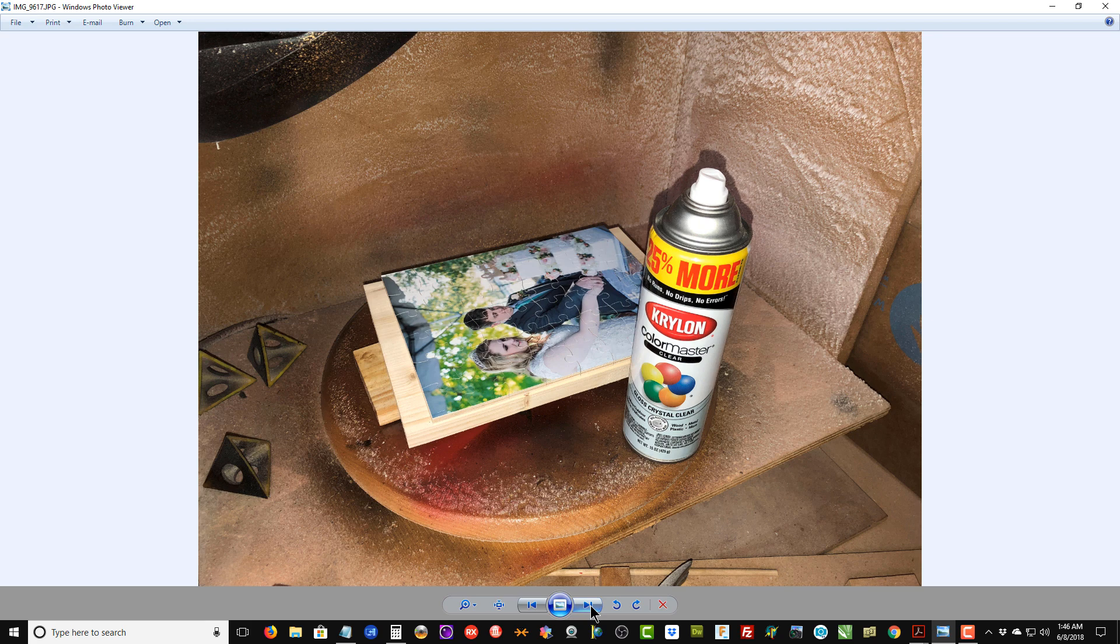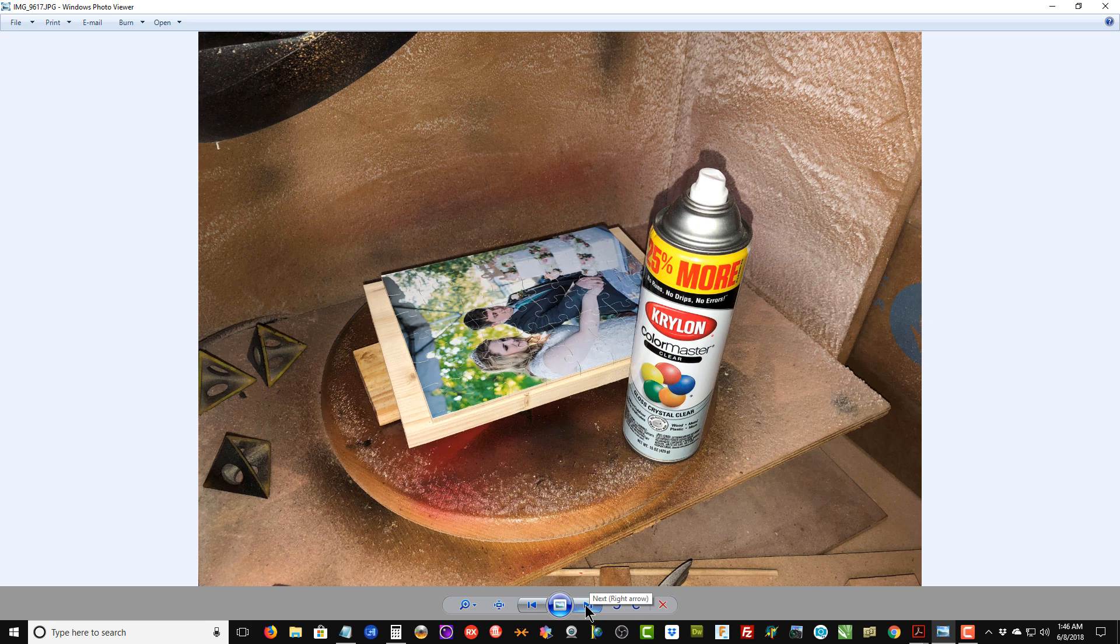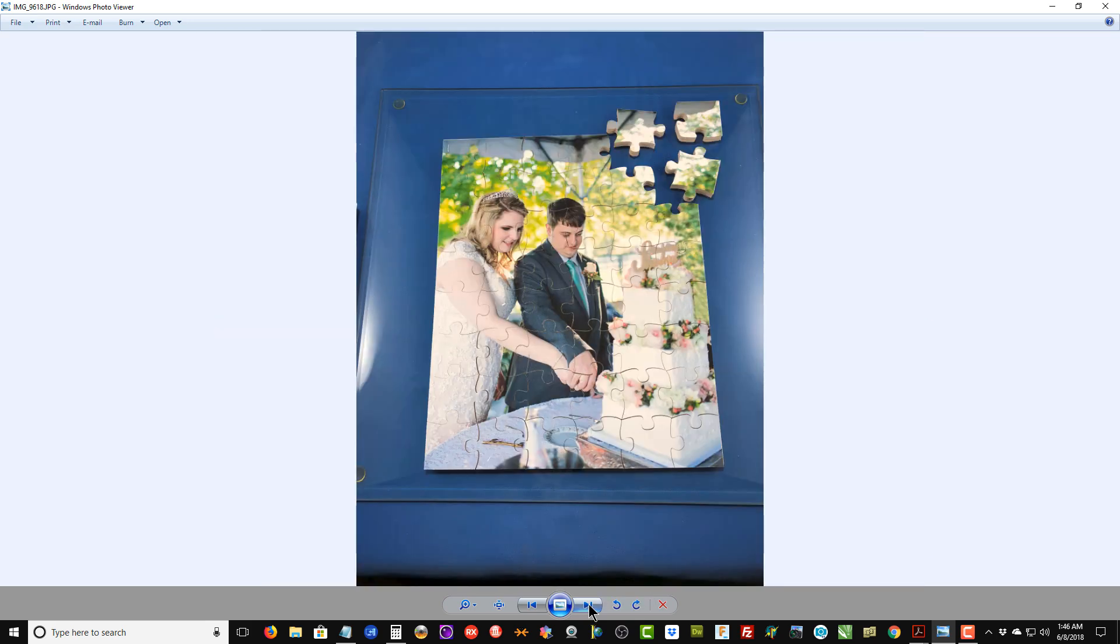If you're using a high gloss photograph to begin with, you can probably skip this step. It won't hurt it to spray it, but sometimes the gloss photograph will actually de-gloss a little bit with this acrylic spray on it. Just use your judgment—maybe do a test spray before you make up your mind what you want to do.